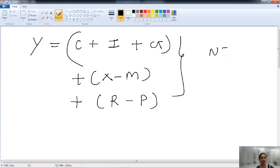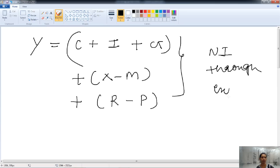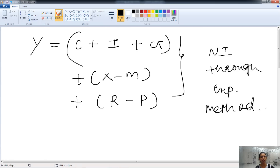When we do this calculation, we get the national income through the expenditure method. This concludes the discussion on the methods of calculating national income.